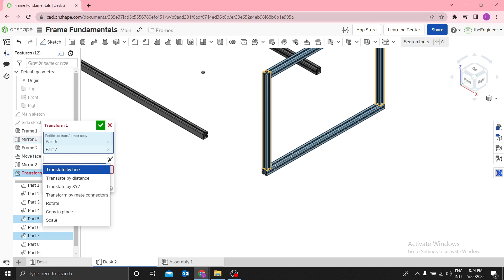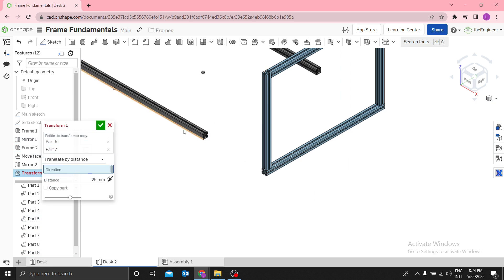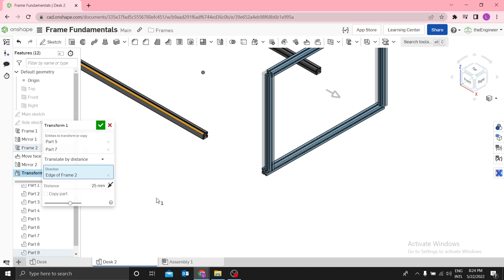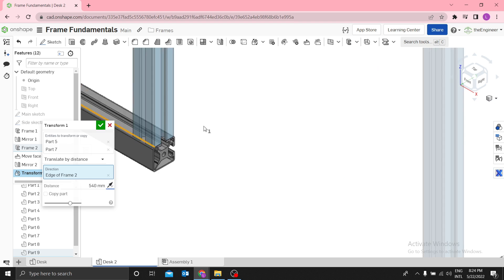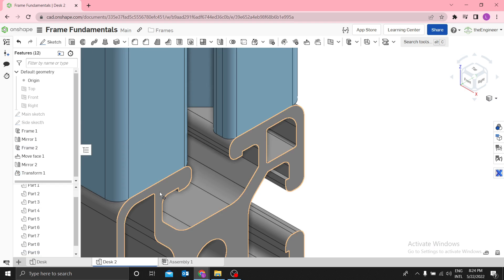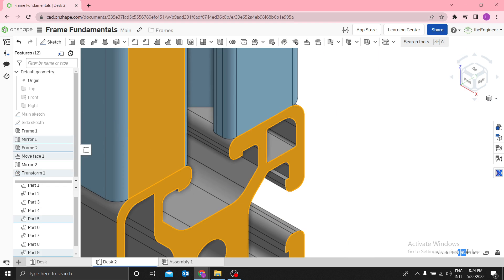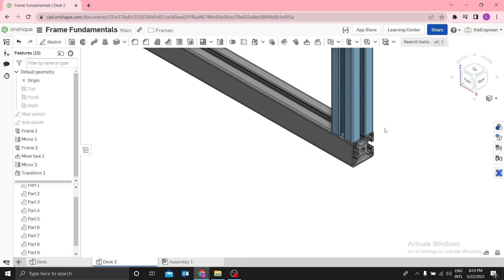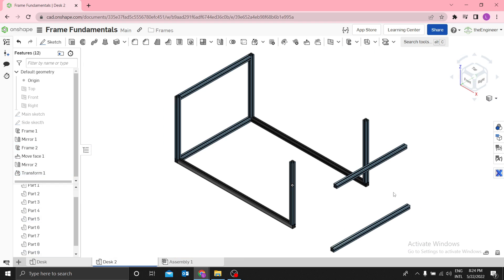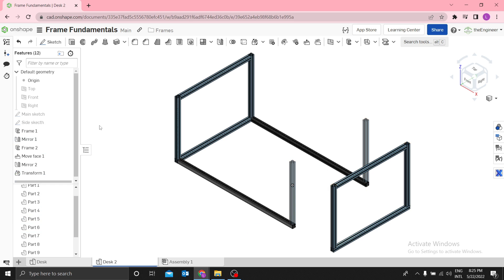Select 'Transform Entities' to transform or copy. There are several ways to translate — use by distance. Select direction along this edge as the reference, then enter 540mm on the other side to make sure these two faces are parallel. You can see the separation distance is 0mm, meaning they're flush. But note — they moved from this point to this point, so you have to select 'Copy', not move.